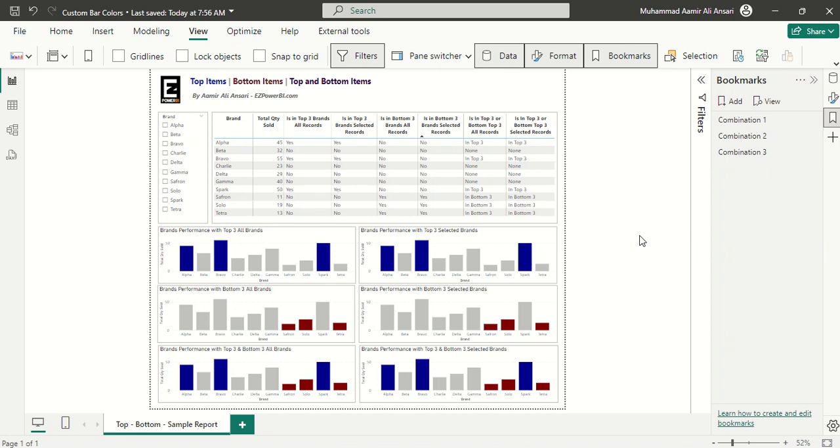Hello everyone and welcome to the new video of easypowerbi.com. In this video I'm demonstrating how to show top items and bottom items, and sometimes combining both top and bottom items in a single visual. There are different ways of doing that.